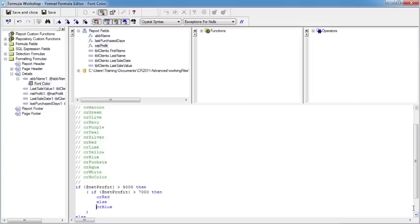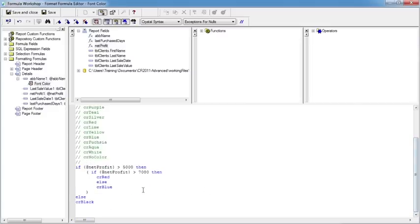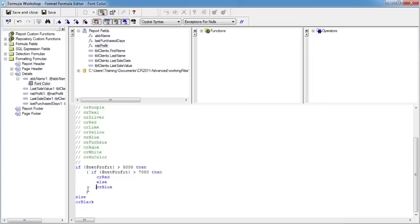So we have an embedded if. If the net profit is greater than 5000 then it goes into this set of brackets, where if the net profit is greater than 7000 then it goes CR red, else it goes CR blue. We come out of that part of the if into the else and then it's CR black. So we should see anything over 7000 is red, anything between 5000 and 7000 is blue, everything else is black.